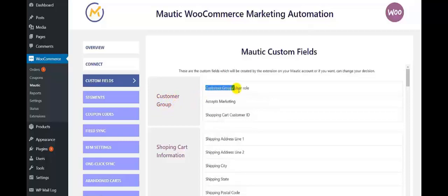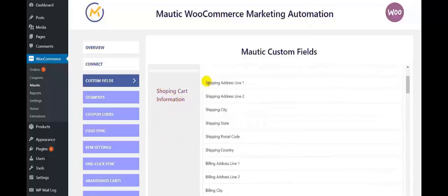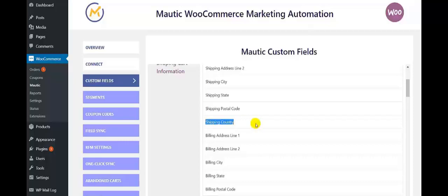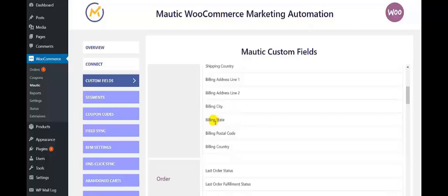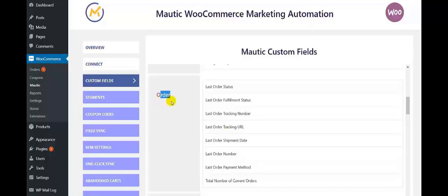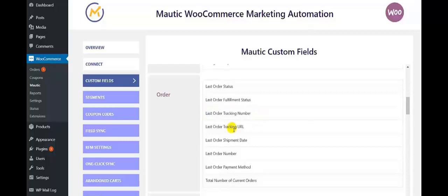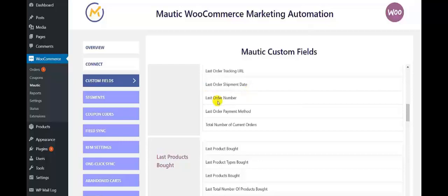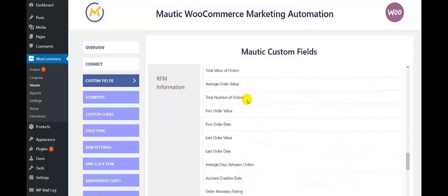These are the properties of the Motech account. First is Customer Group, with properties: Customer Group or User Role, Accepts Marketing, Shopping Cart Customer ID. For Shopping Cart Information, the properties are: Shipping Address Line 1, Shipping Address Line 2, Shipping City, Shipping State, Shipping Postal Code, Shipping Country, Billing Address Line 1, Billing City, Billing State. For Order, the properties are: Last Order Status, Last Order Fulfillment Status, Last Order Tracking Number, Last Order Tracking URL, Last Order Shipment Date, Last Order Number, and likewise various other custom fields.